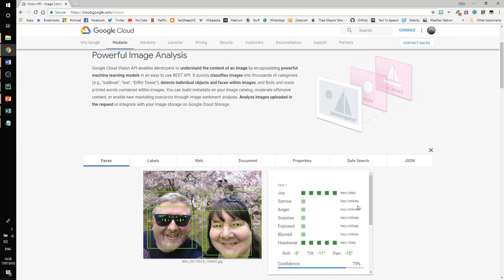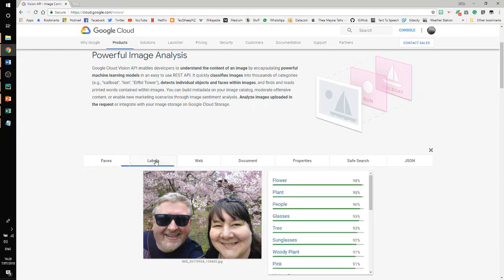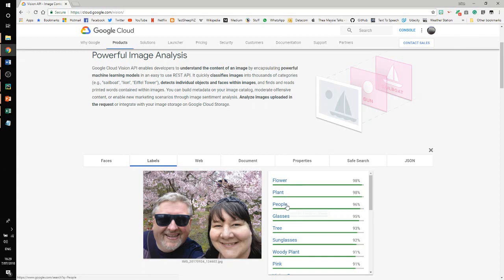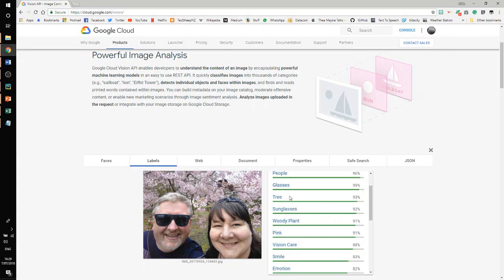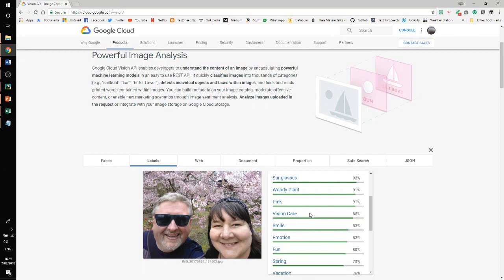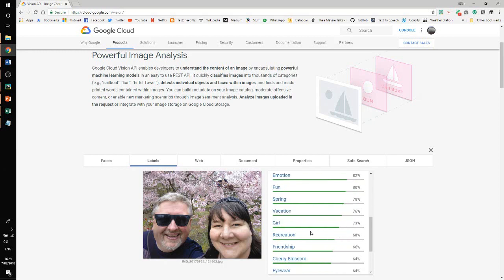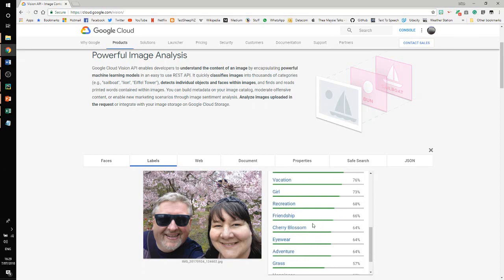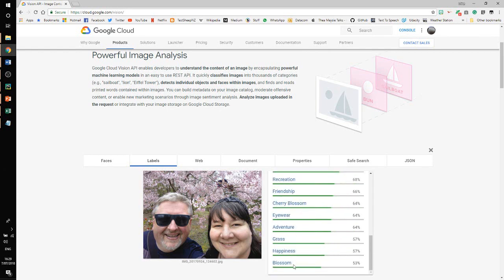There's probably very few photos where we've deliberately taken a selfie where we're angry. Noticed my wife's headwear, which is quite good. Anything on the labels? Oh, cool. So, it's noticed that there are flowers. 98%. Notice it doesn't say absolutely, but it thinks there are. 98% chance there is. And there's a plant and there's people in there. And there are glasses. There's a tree. There's sunglasses. There's woody plant. There's pink. There's lots of pink. Of course there's pink. There's vision care. Supposedly I'm blind. There are smiles there and there is emotion and there is fun and there is spring. Vacation, possibly. There's a girl. I can confirm my wife is a girl. But is there a boy? Some of this is a bit hit and miss. It's only 53% chance of blossom. That is a cherry blossom behind us. Only 57% chance of happiness, but maybe we're not really that happy.